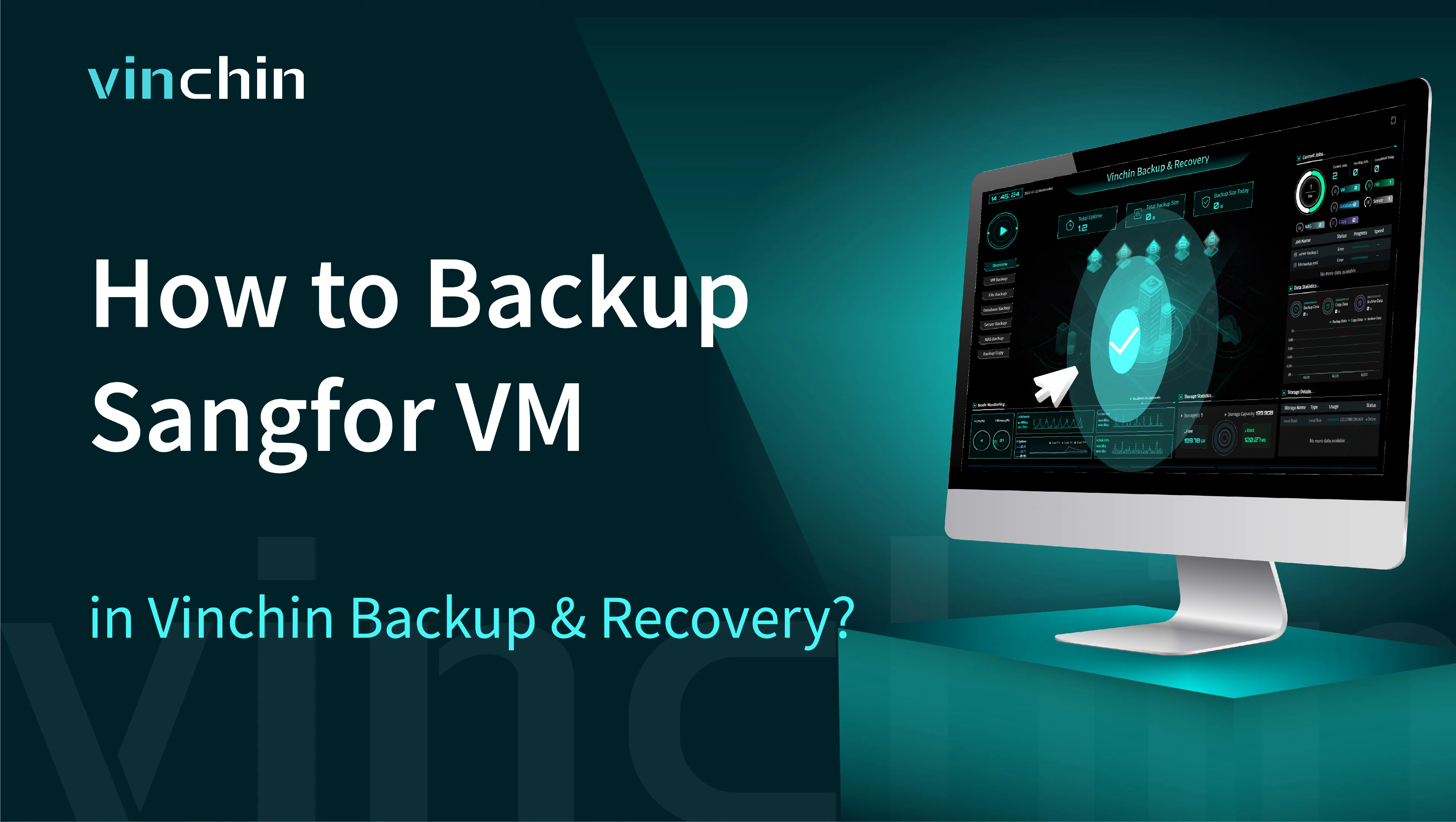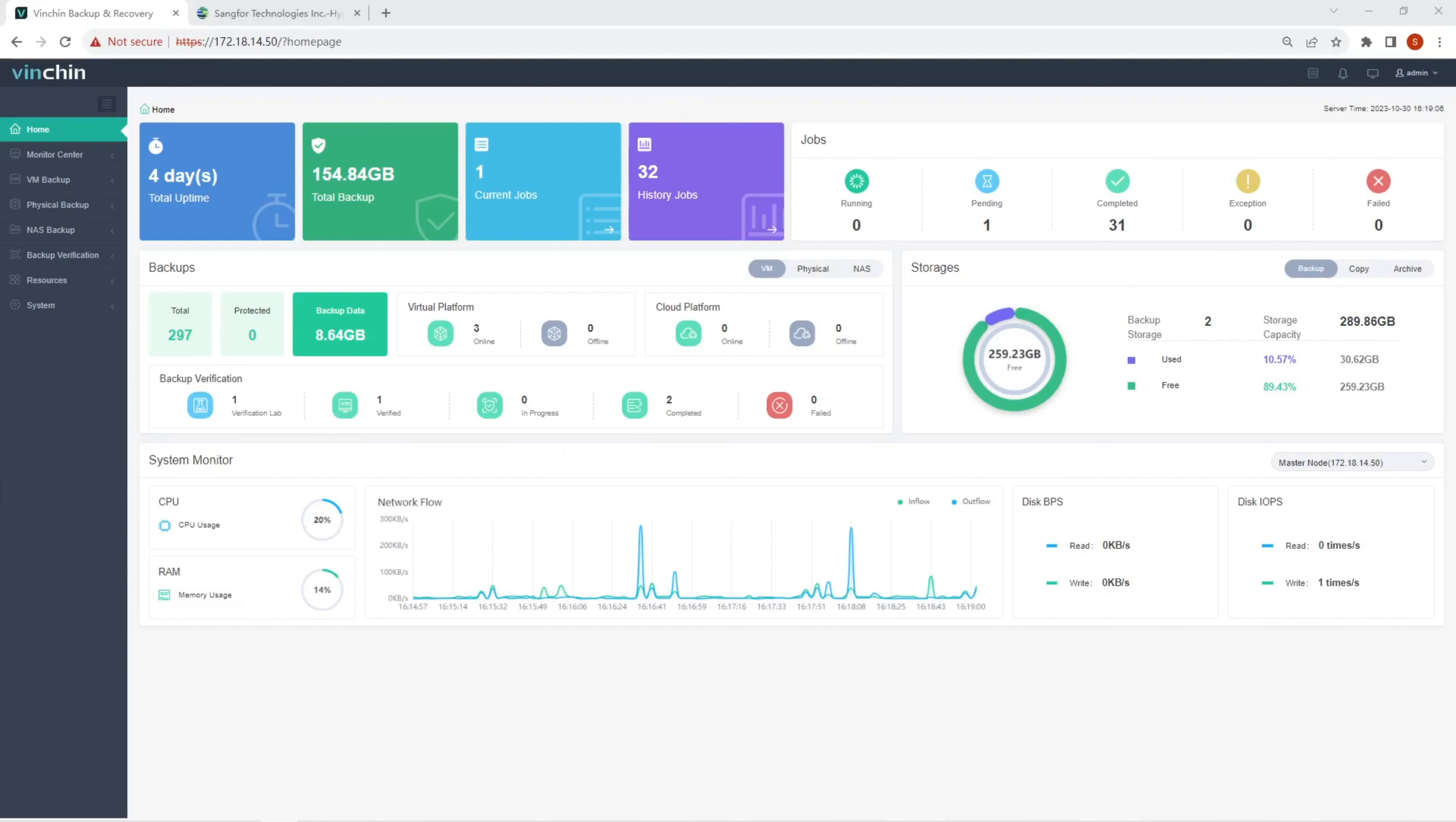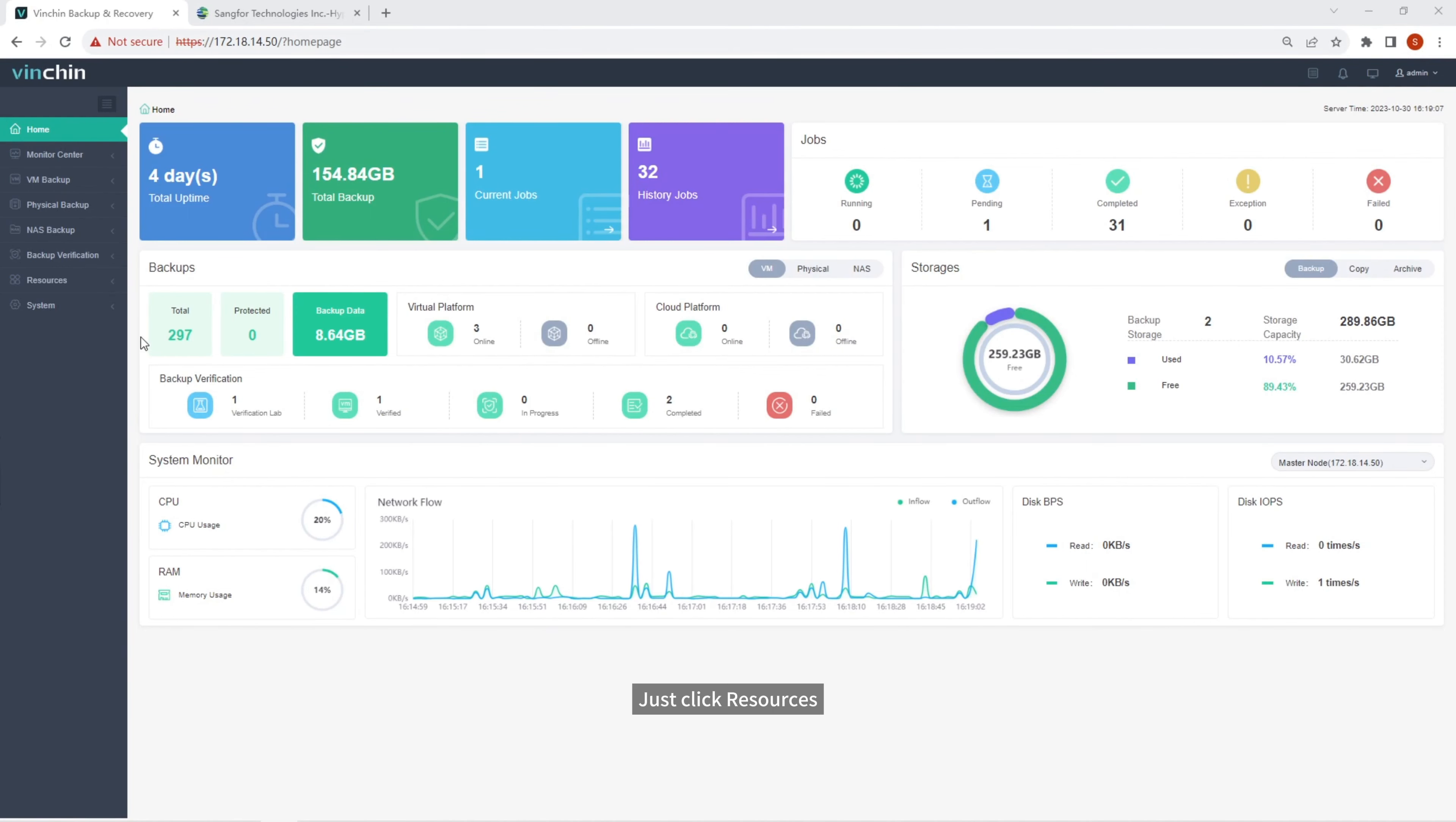Hello, and welcome to Vention. In this video, you will learn how to create the backup job for Sang4VM and Vention Backup and Recovery. To backup Sang4VM agentlessly, you need to add the host first.